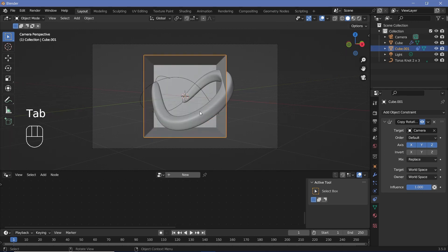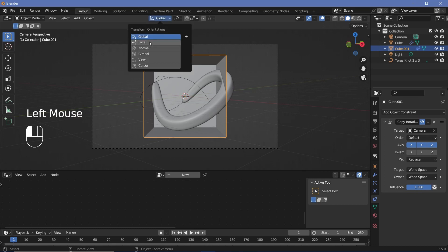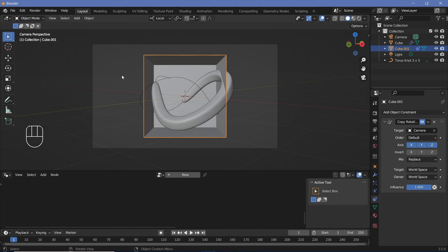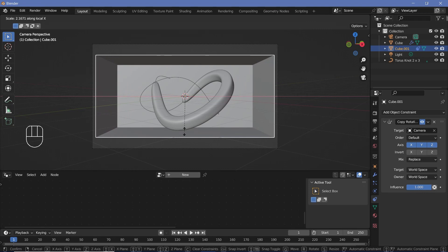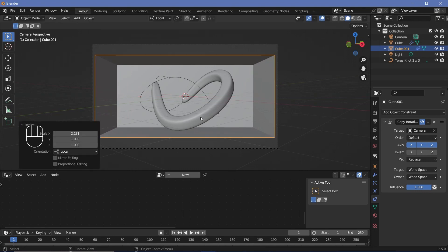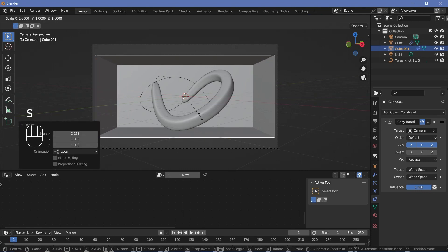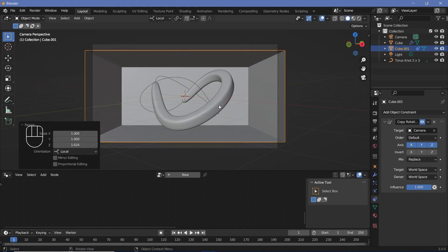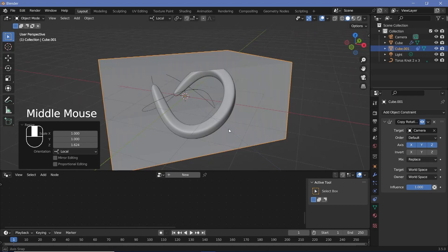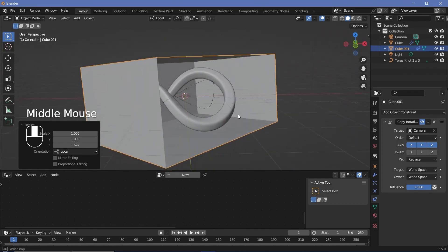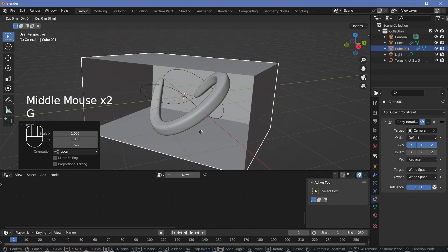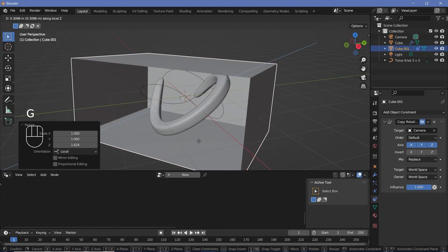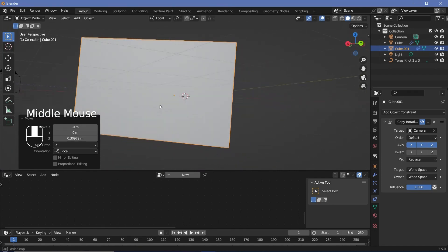Now you can press Tab to go back into object mode and you can change the transform orientations from Global to Local so that you don't move it in some angled axis, but you move it to its own axis. Now we'll scale it on its X axis by just a bit and then we'll scale it on its Z axis. And we'll also bring it closer to the curve object by pressing GZ and just bringing it in.